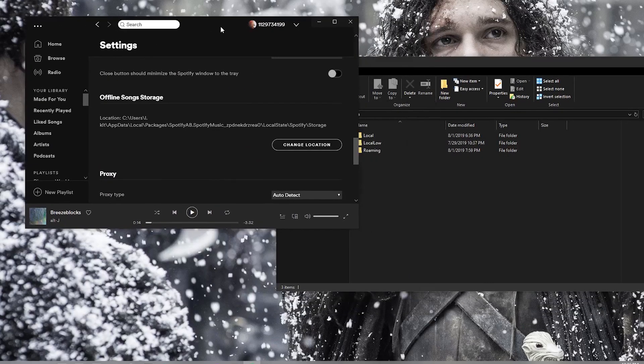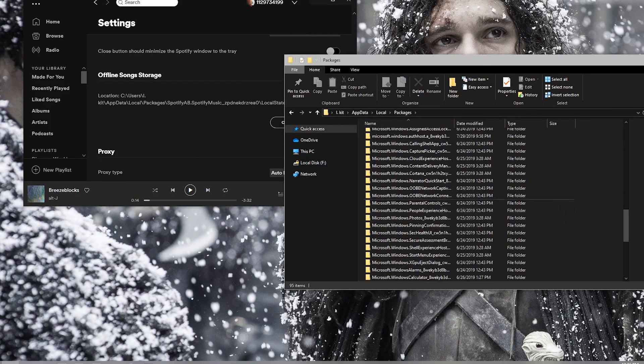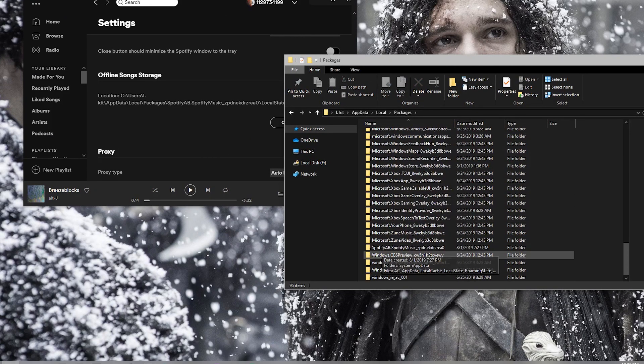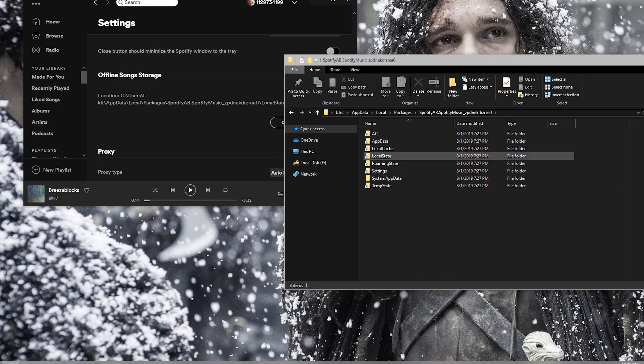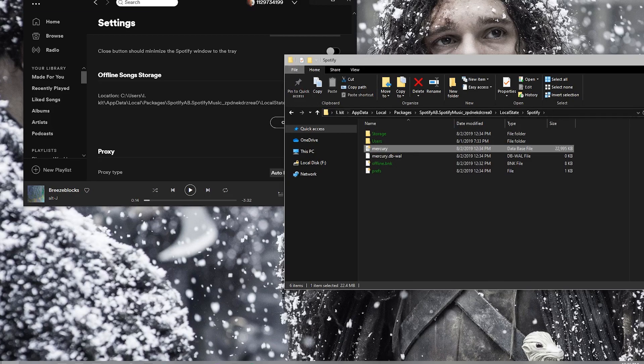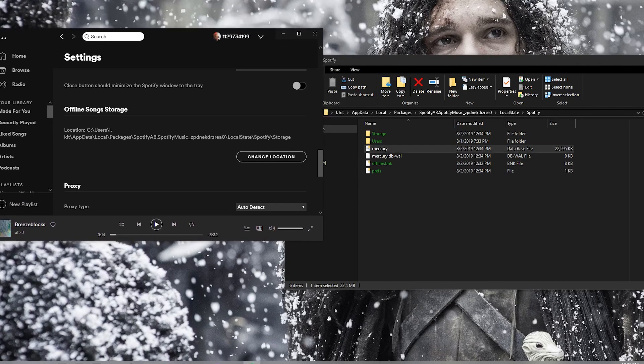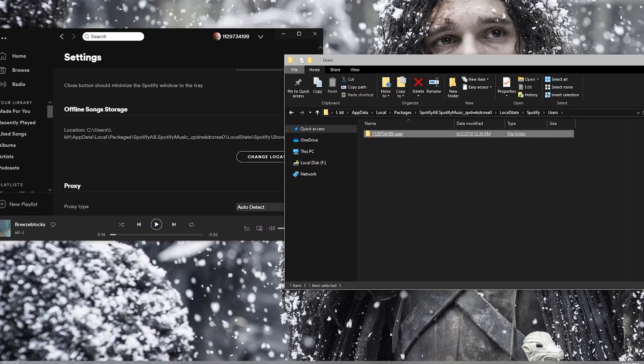And now all you have to do is go to this location. So you're in packages. Go all the way down to Spotify AB, and then go to local state Spotify. And once you're here, go to the users. Then you can see your user ID. Go in here.